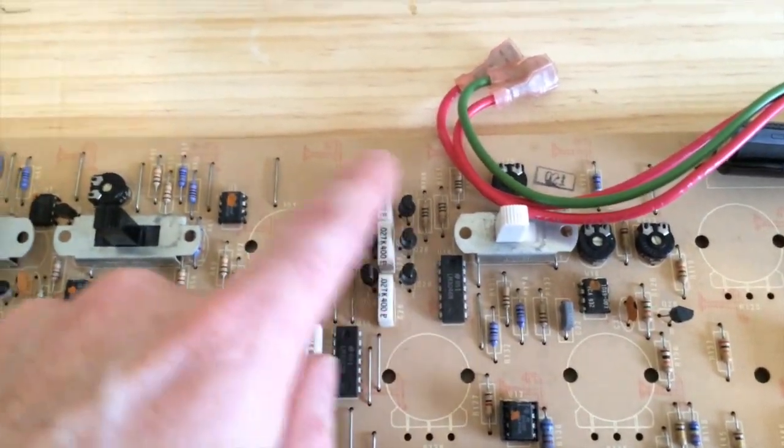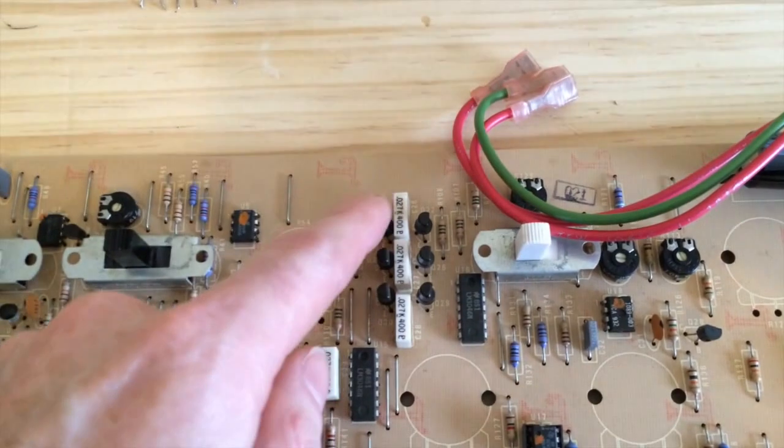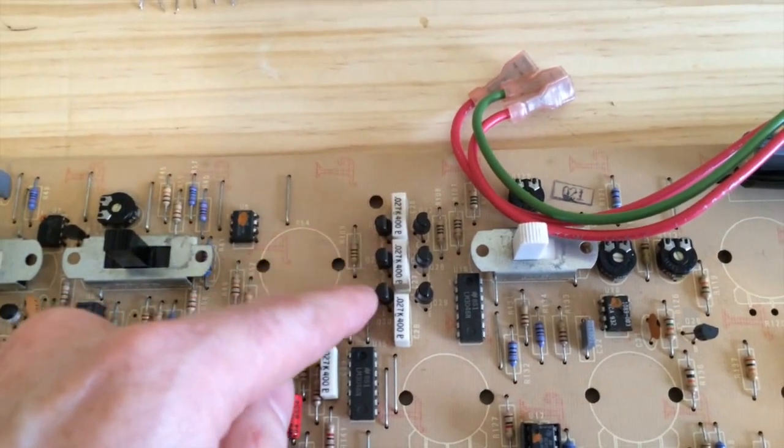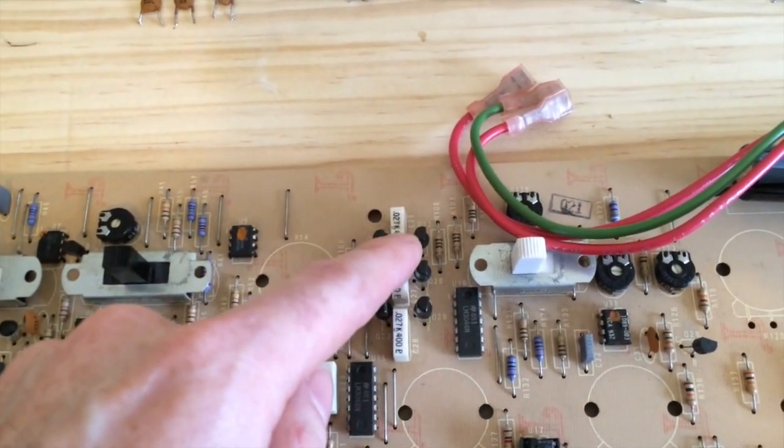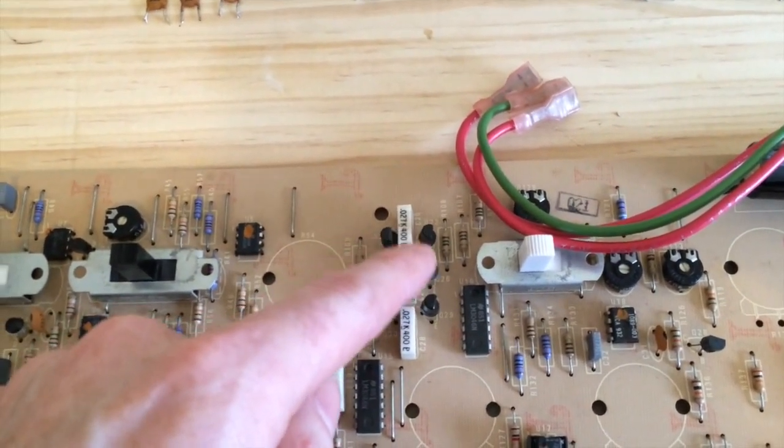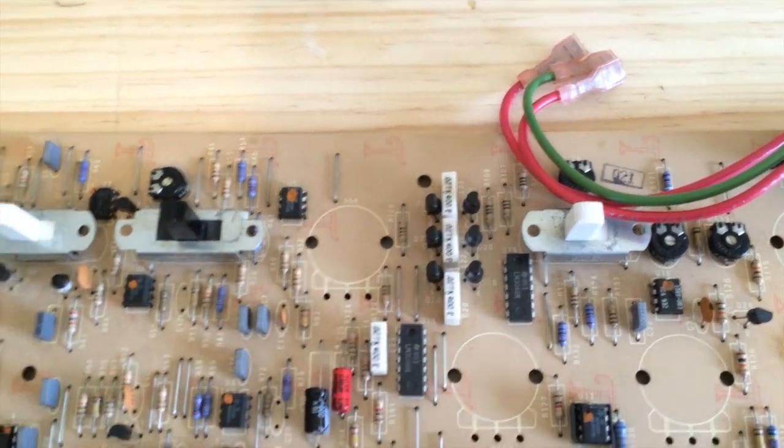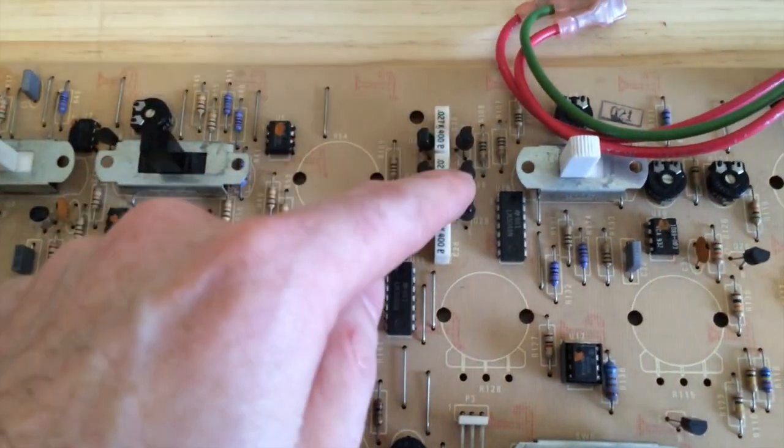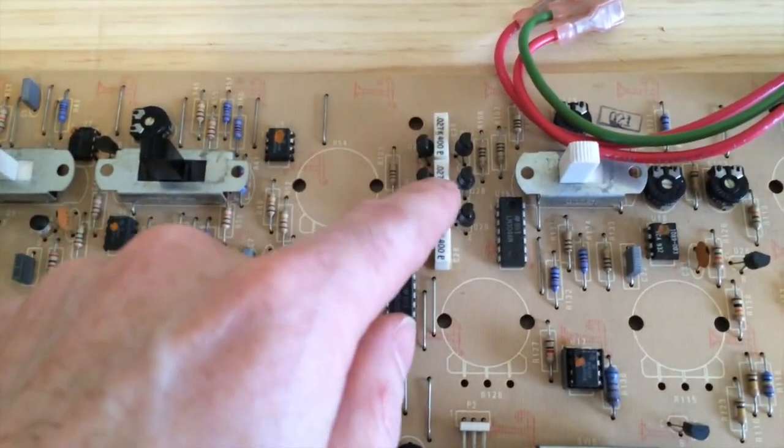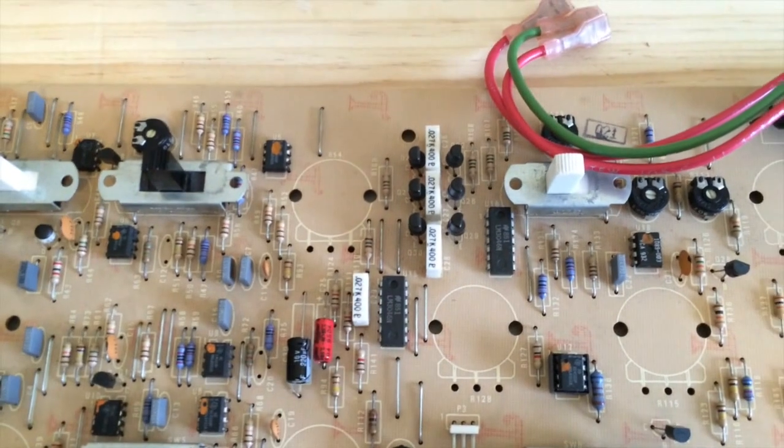So this is the filter here. There's the ladder filter from the transistors, the transistor ladder. I haven't got exact replacements for these ones yet so I'm leaving them on. I've loaded them in.